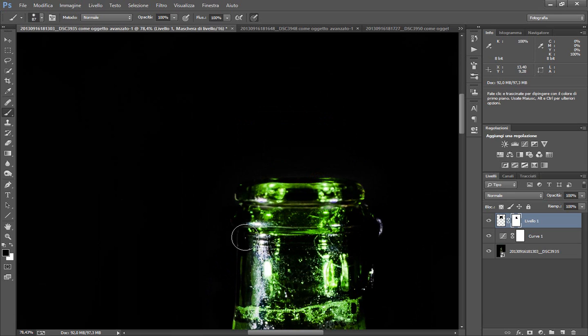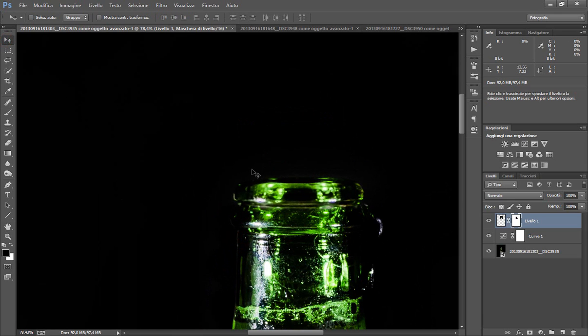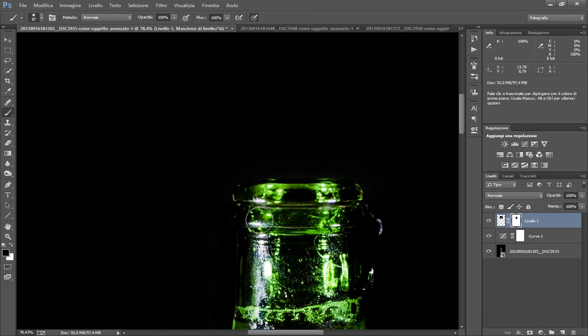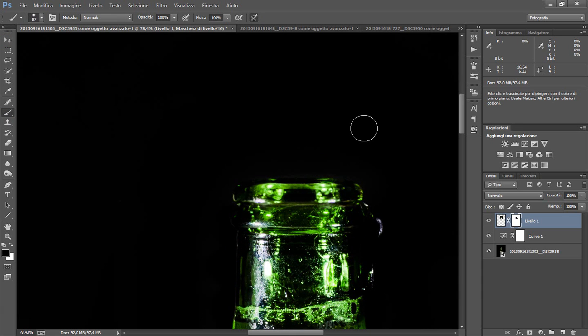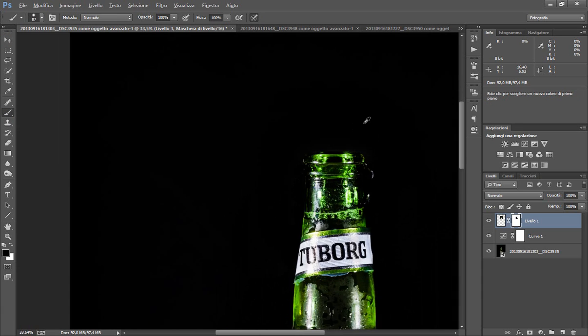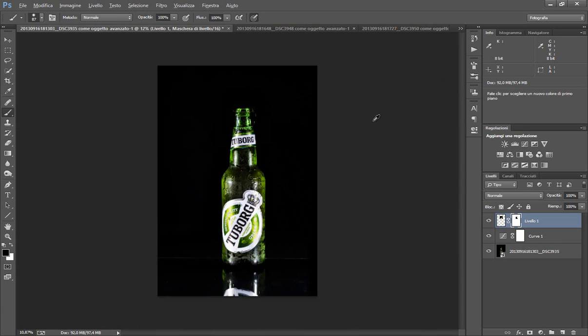Ora non sono molto preciso perché, come avete visto, il risultato l'ho già fatto. Quindi questo è semplicemente un tutorial. Voi siate più precisi possibile. E la nostra birra adesso è aperta.